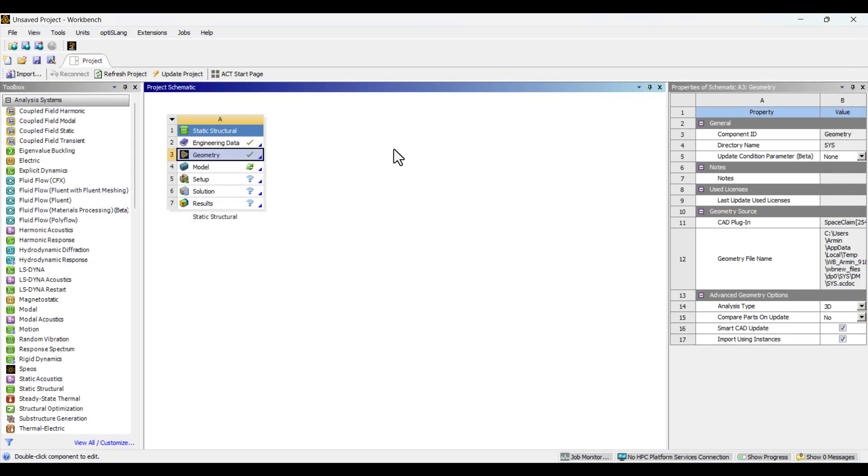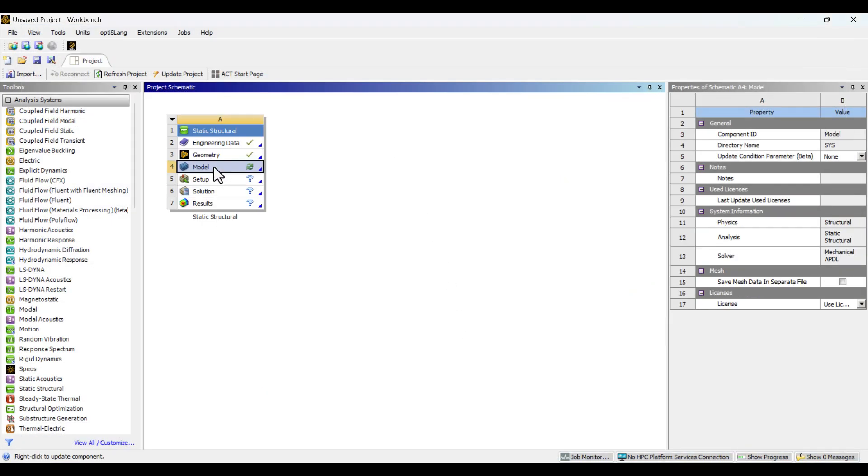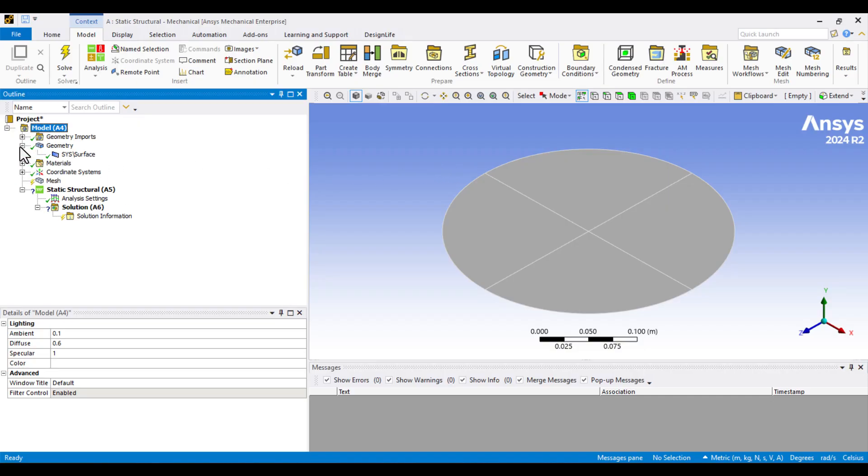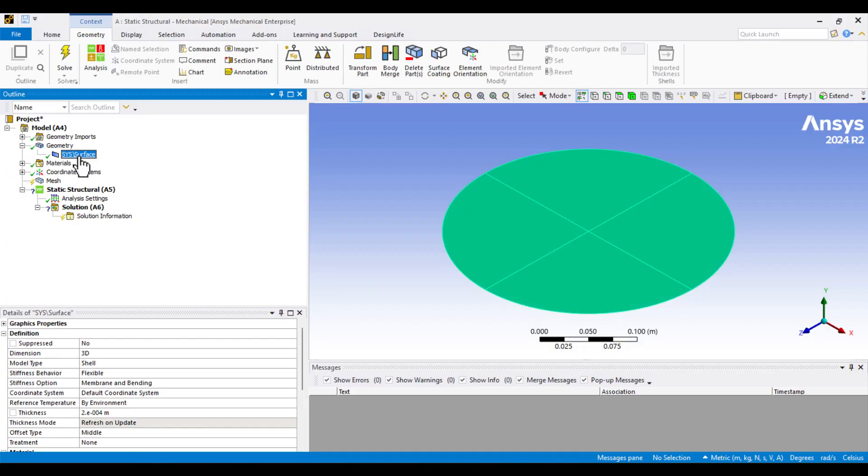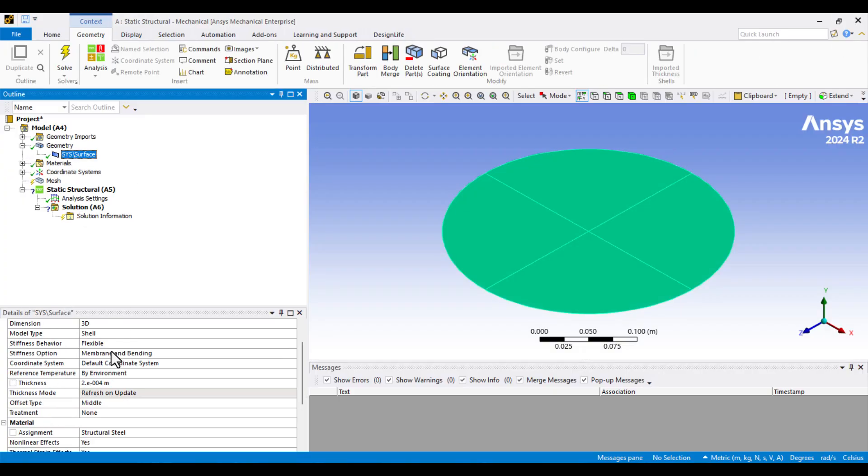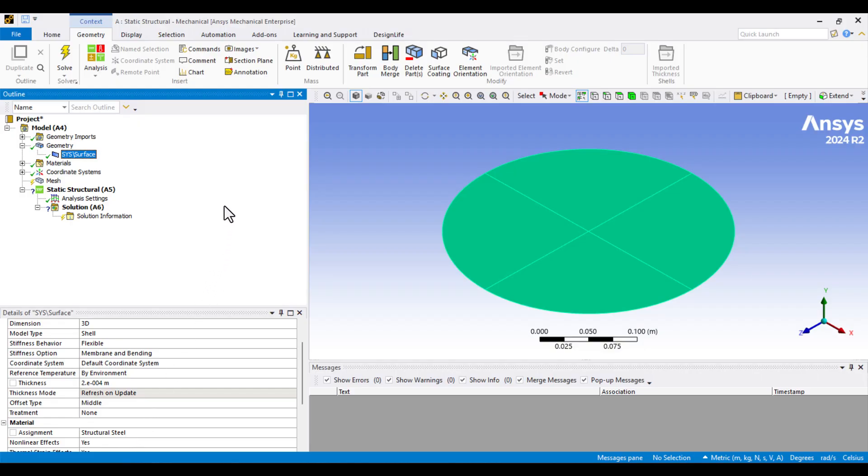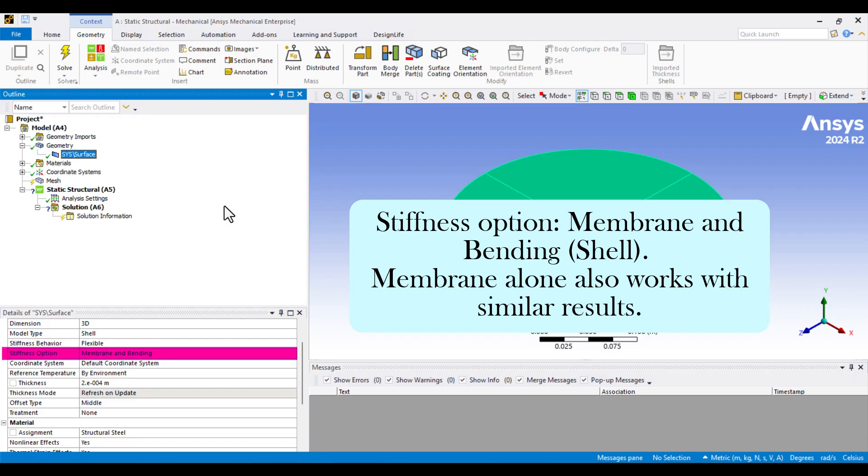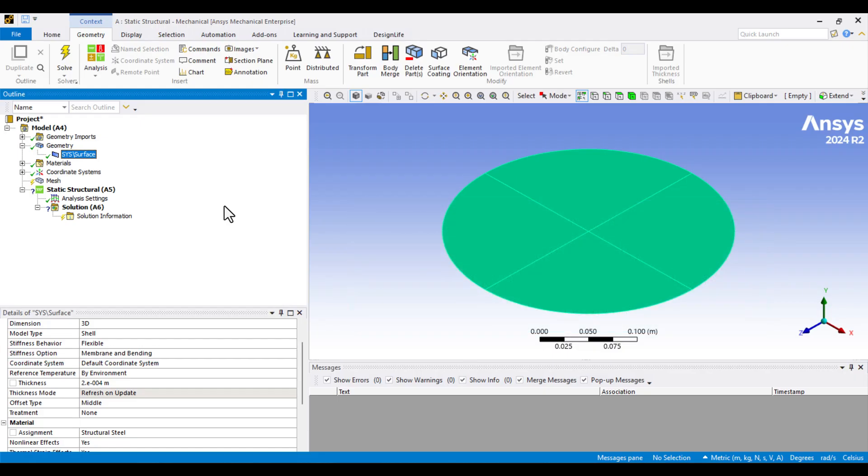Let's proceed with modeling by double-clicking on the model cell. Now, we're inside the model environment. First, I'll expand the geometry and click on the surface part. As you can see, the thickness was already defined in SpaceClaim, so we don't need to change it. The material is currently set to structural steel, and I'll keep it as is. The Stiffness option is set to Membrane and Bending, indicating a shell formulation. You can change it to Membrane only, but the results will remain the same.